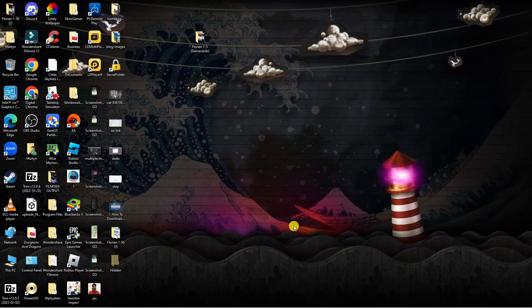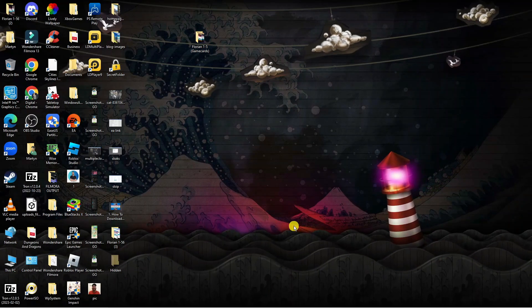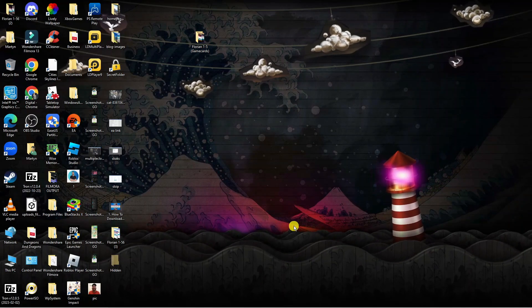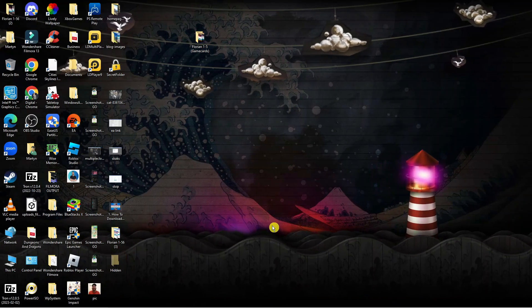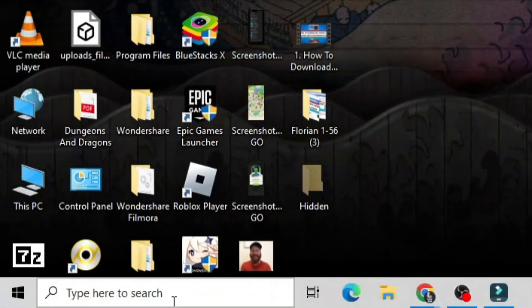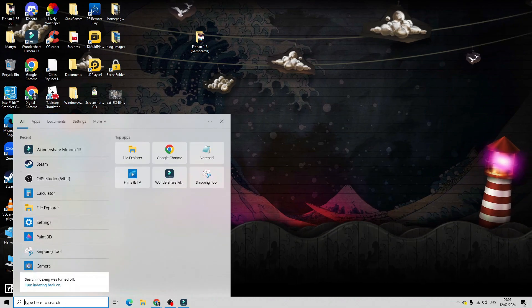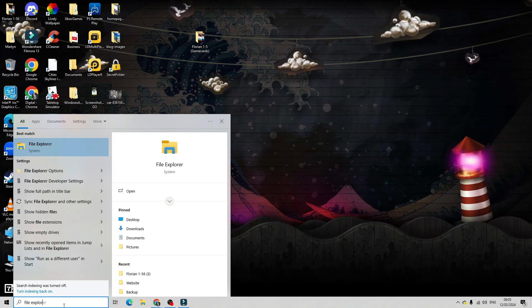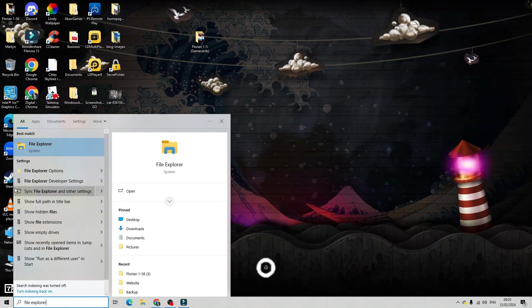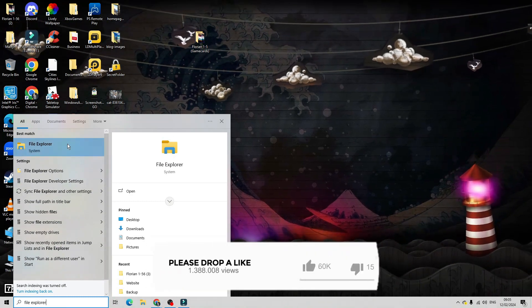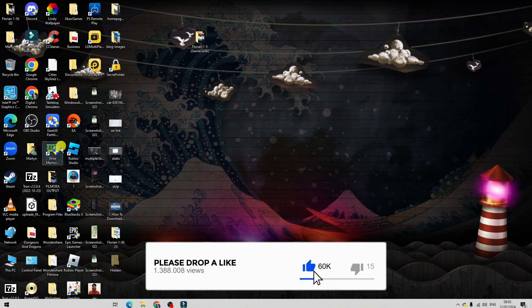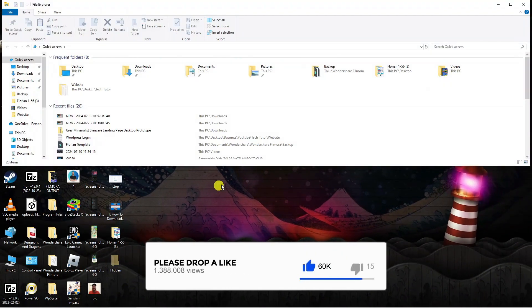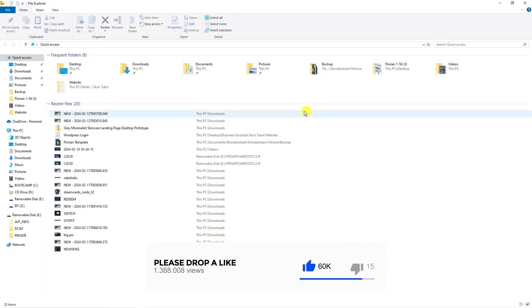Once that's done, you're going to want to open up File Explorer. Come down to the search box in the bottom left hand corner and type File Explorer. Underneath Best Match you should see File Explorer, so go ahead and open that up.